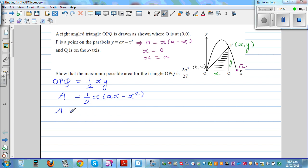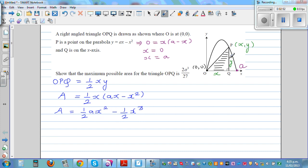Expanding, A equals half times Ax squared minus half times x cubed. This is the area of triangle OPQ as a function of x, where A is a constant — not a variable.